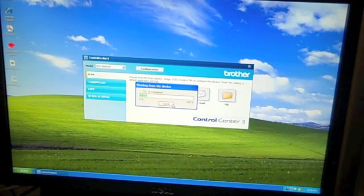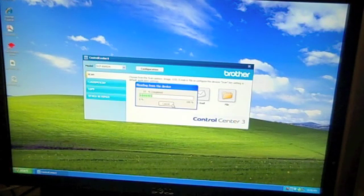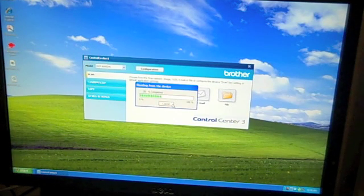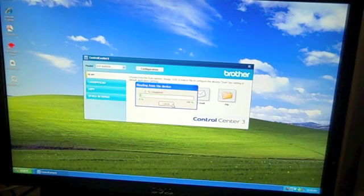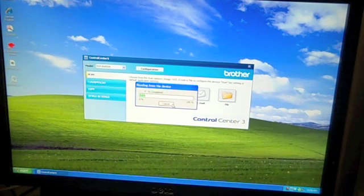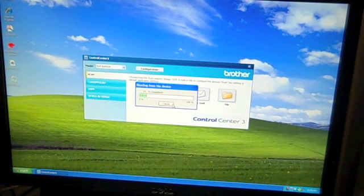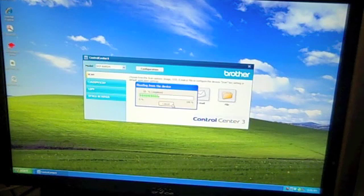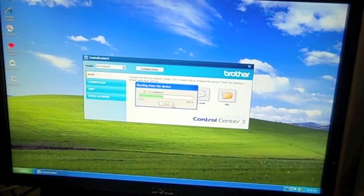You can see each page takes maybe a little less than a minute. And remember we told it to scan this document as a PDF file. So it is going to be one file with all of these pages in it. I did about ten pages.